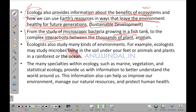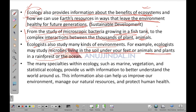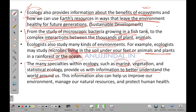Ecologists study many kinds of environments — not just one particular kind. For example, ecologists may study microbes living in the soil under your feet, or animals and plants in a rain forest or ocean. The many specialties within ecology — such as marine ecology, vegetation ecology and statistical ecology — provide information to better understand the world, improve our environment, manage natural resources and protect human health.